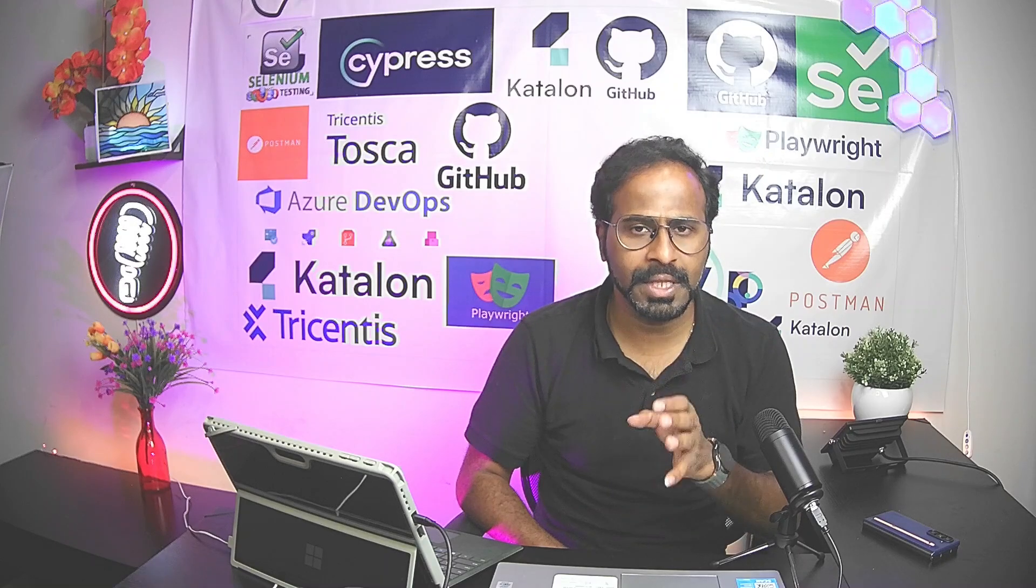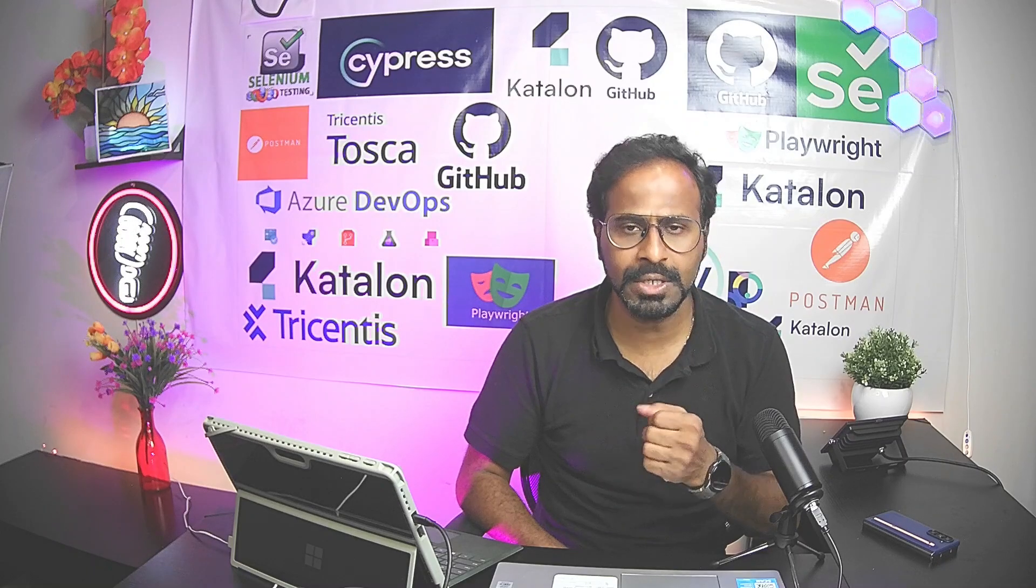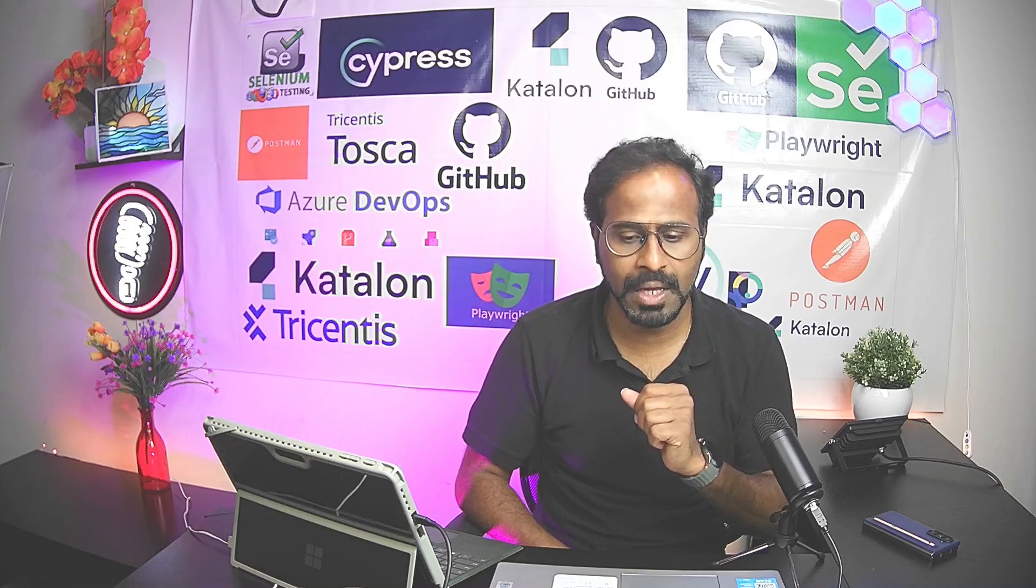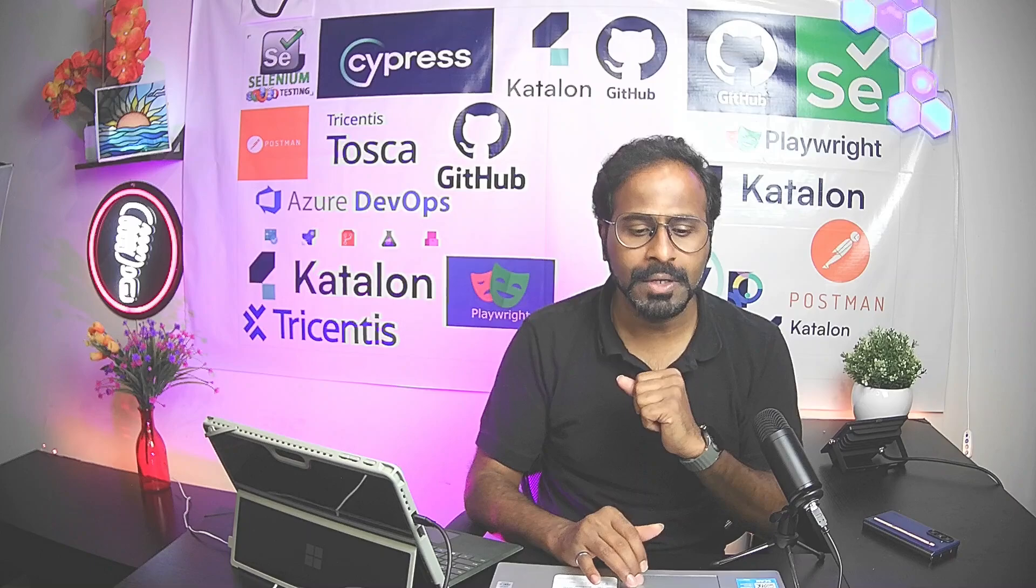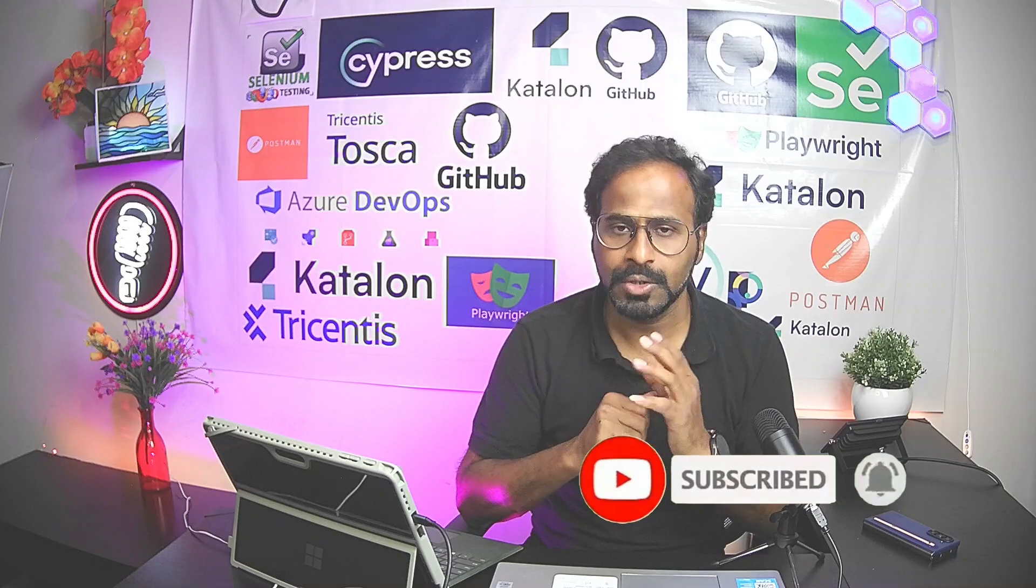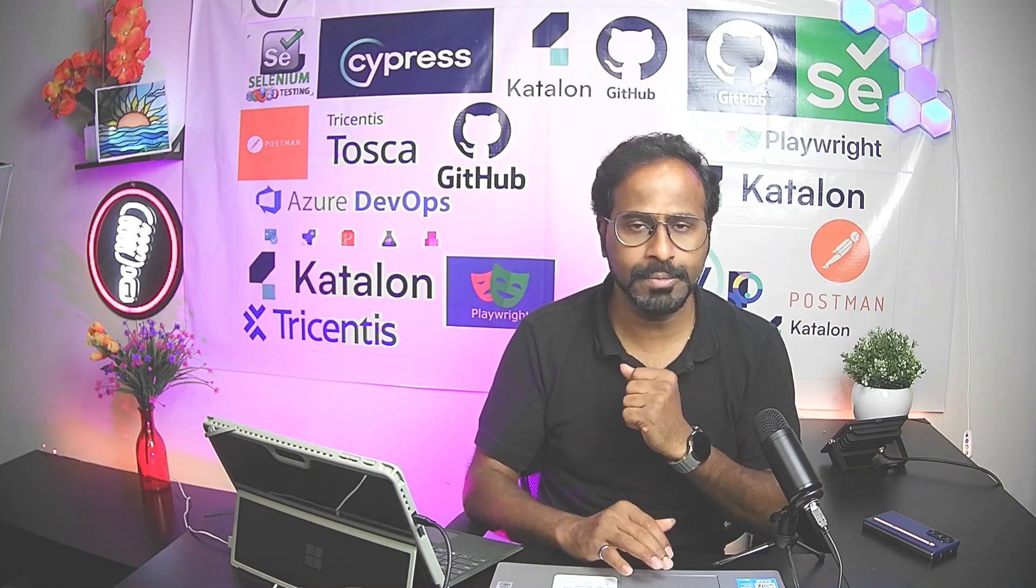From a couple of videos onwards, I've started teaching you the real-time scenarios where you might encounter different types of obstacles and how we can solve those obstacles while automating your test cases. This is obstacle 17 and lesson 59 overall. Please subscribe to the channel, click the bell icon, and don't forget to like and share the video.